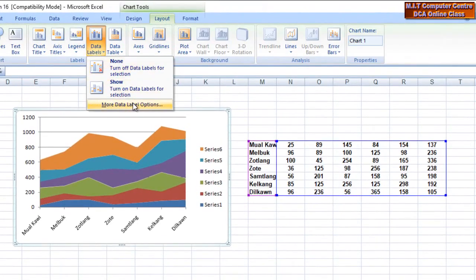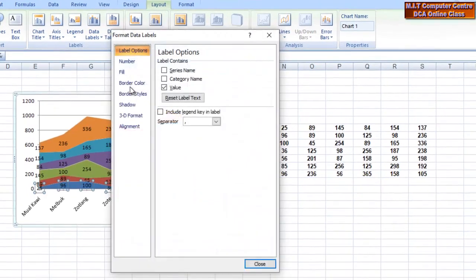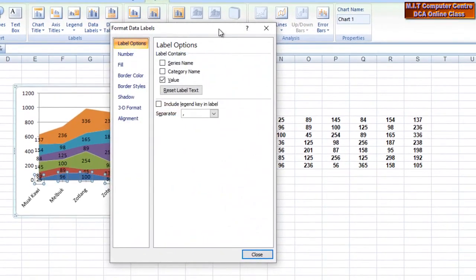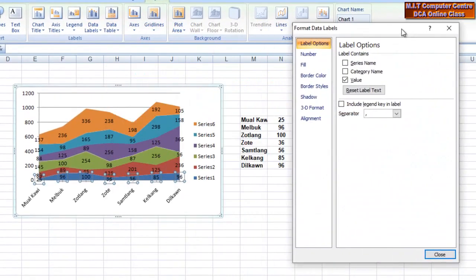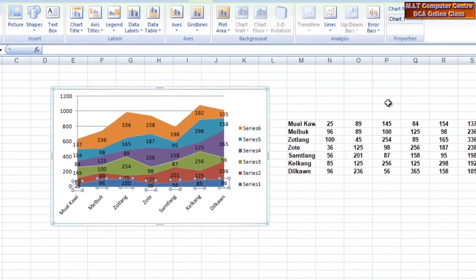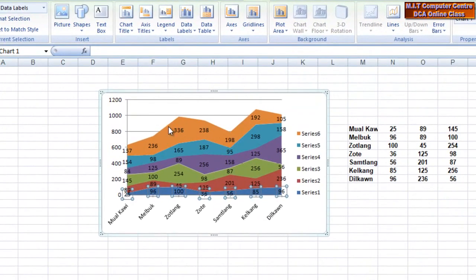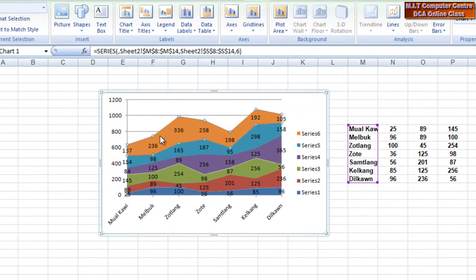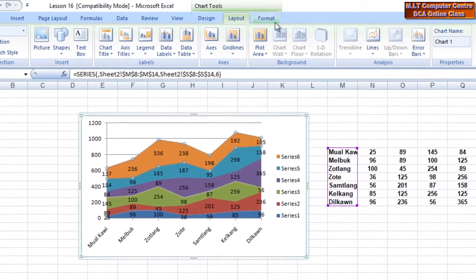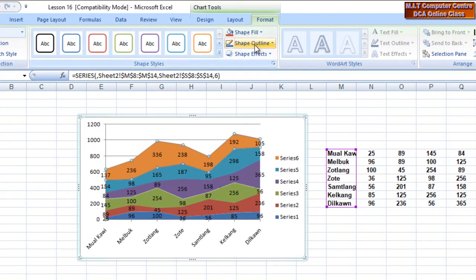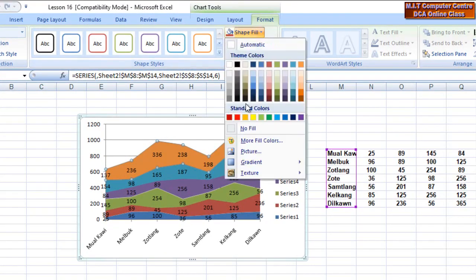I want to take a look at the values of the data labels. More data labels options — this is automatically available. Now I want to take a look at the styling format.